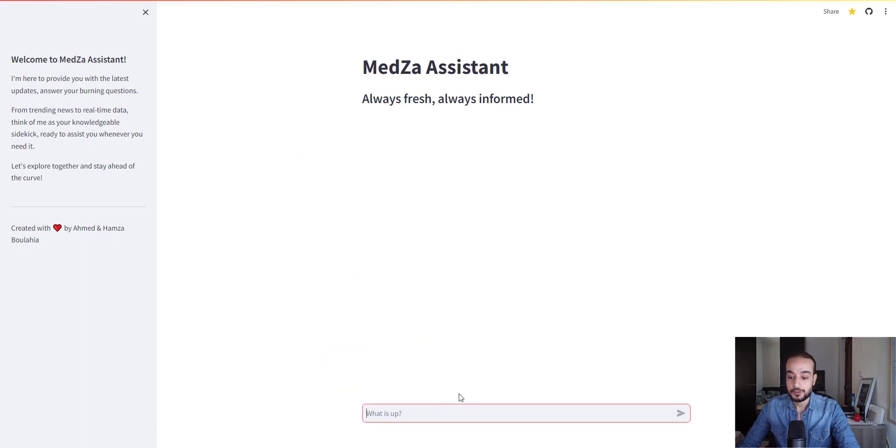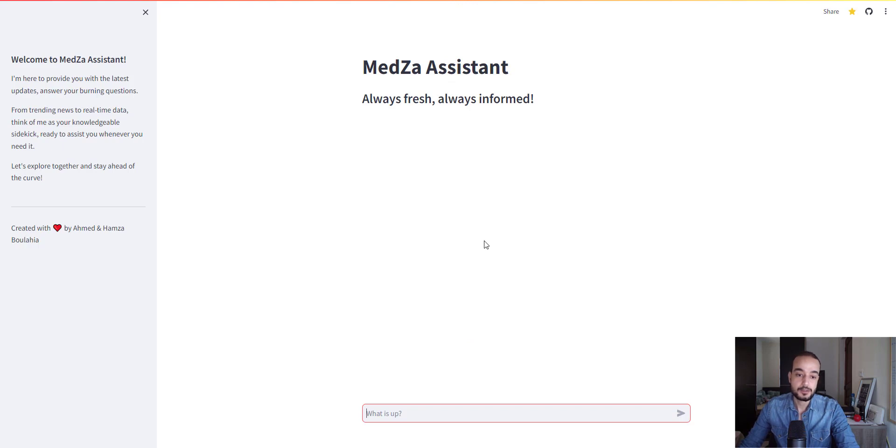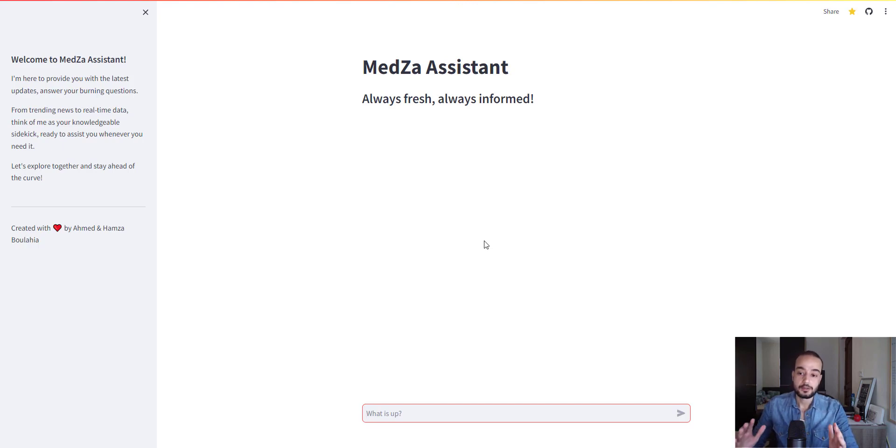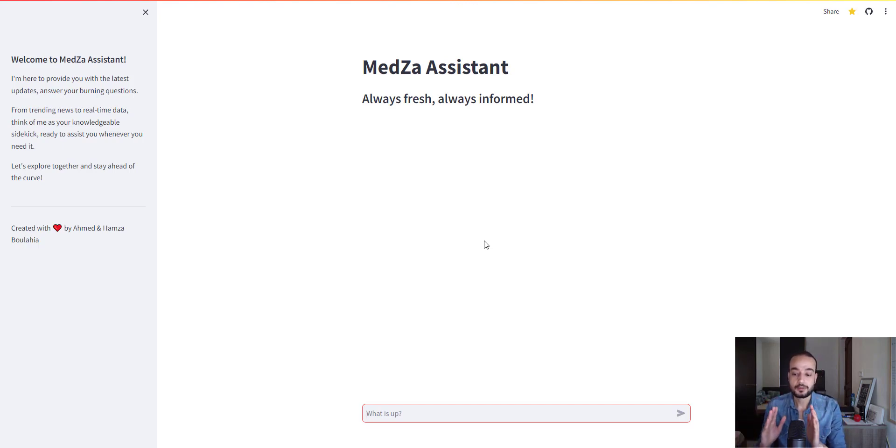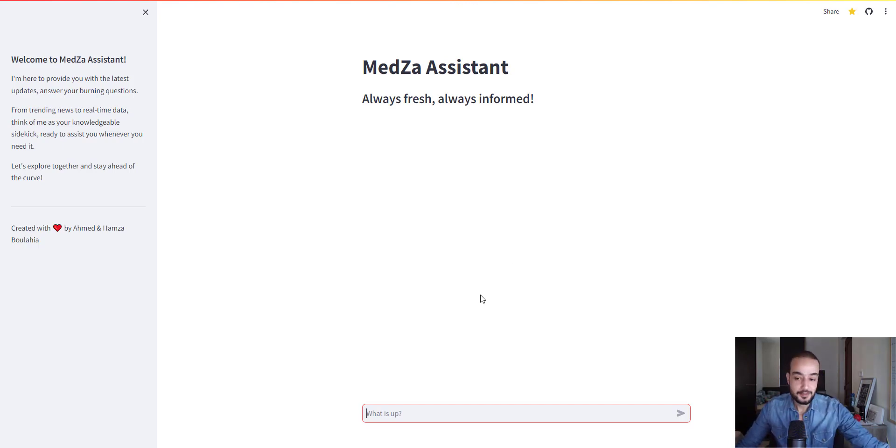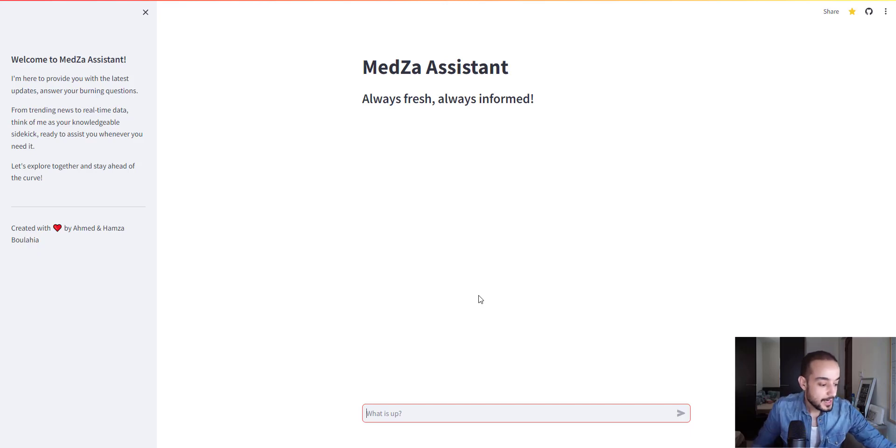You will need to deploy your chatbot on Streamlit to have something like this with this beautiful interface. You can share it with your friends and test it. It's a good project for you as a beginner in LLM to have a whole pipeline from starting coding into the deployment of it.